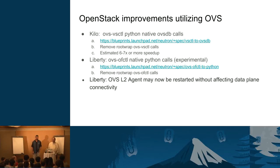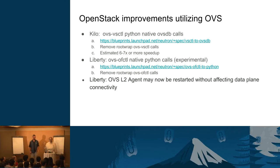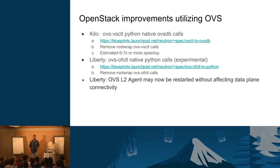There are also some OpenStack improvements that are utilizing this. When we proposed this talk, we were going to talk about Kilo and Liberty. Liberty's released, but there are a lot of people still running Juno or not quite running Kilo yet, so we'll talk a little bit about that.